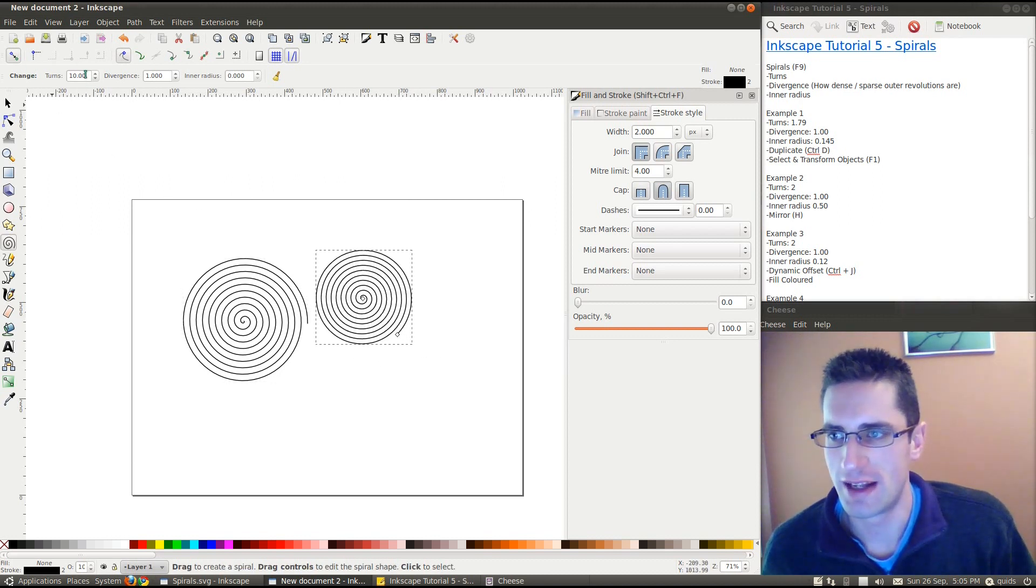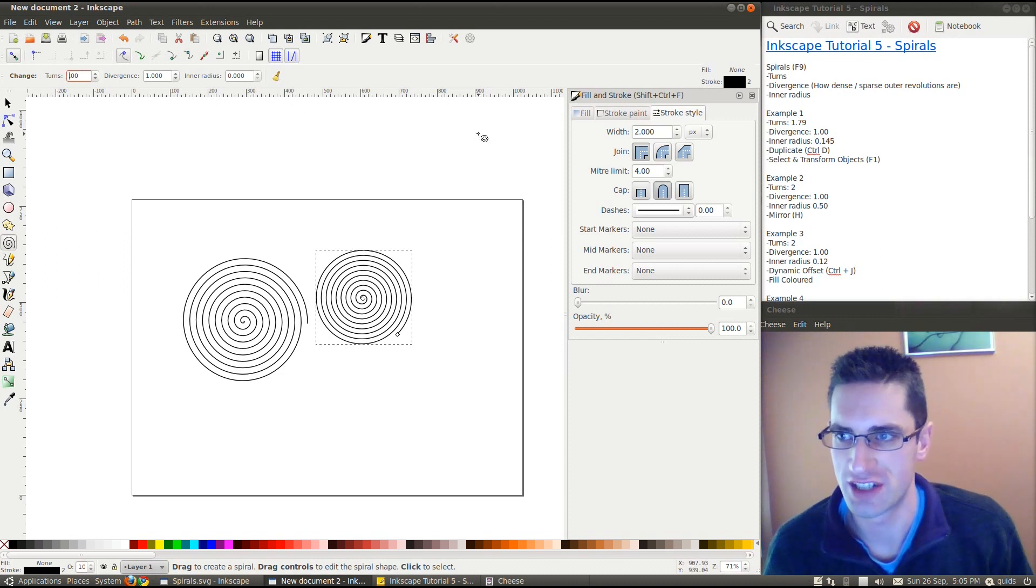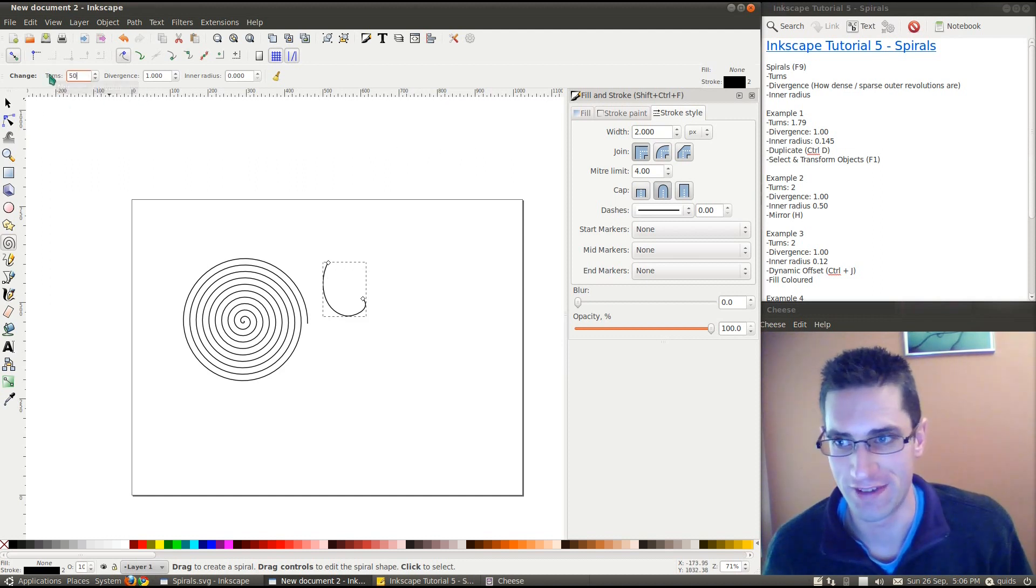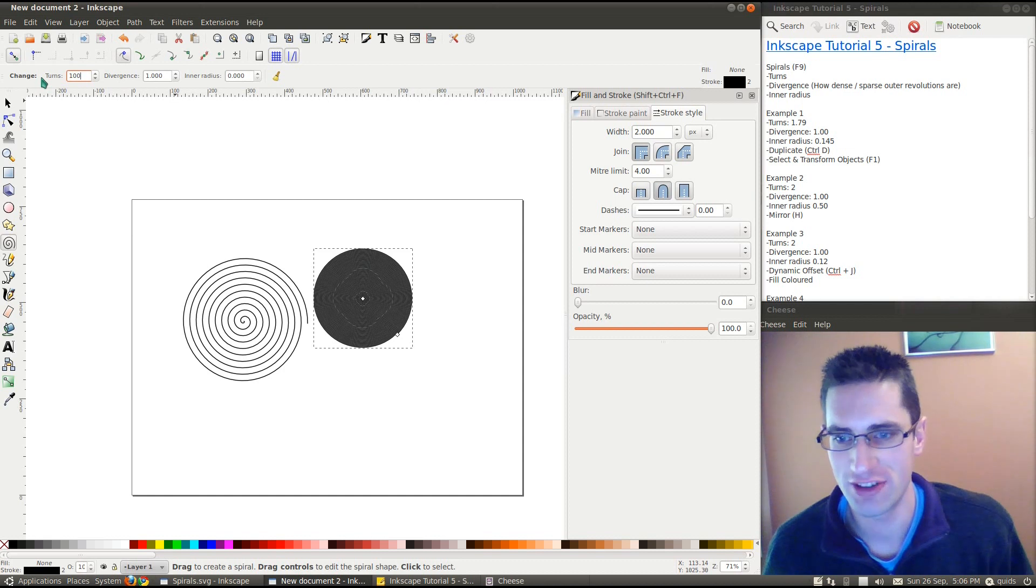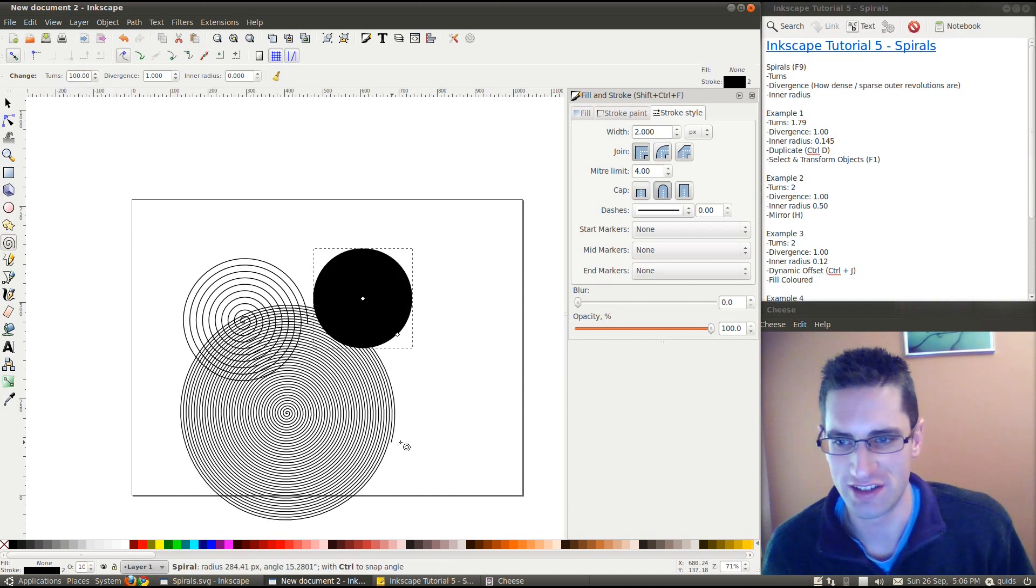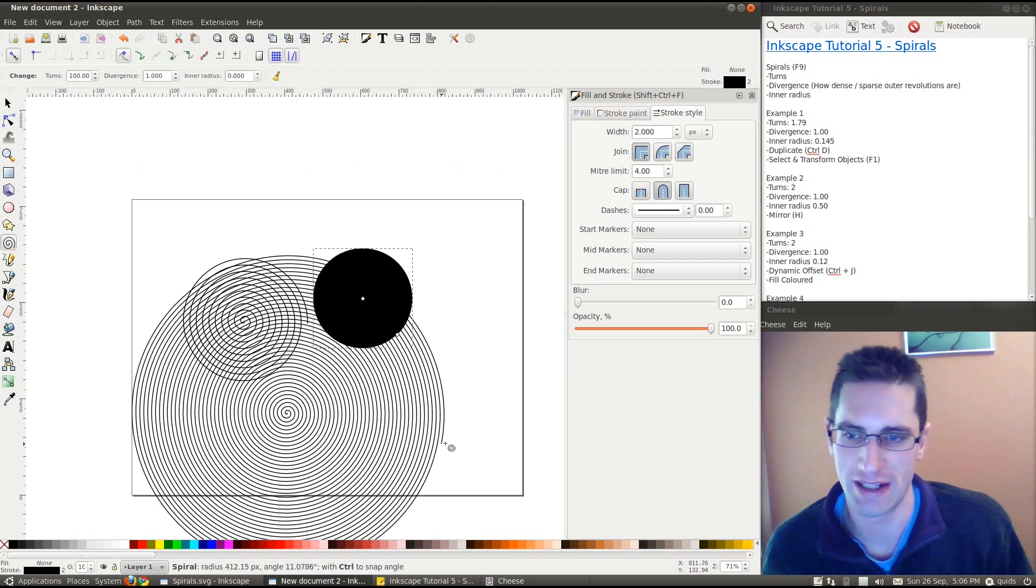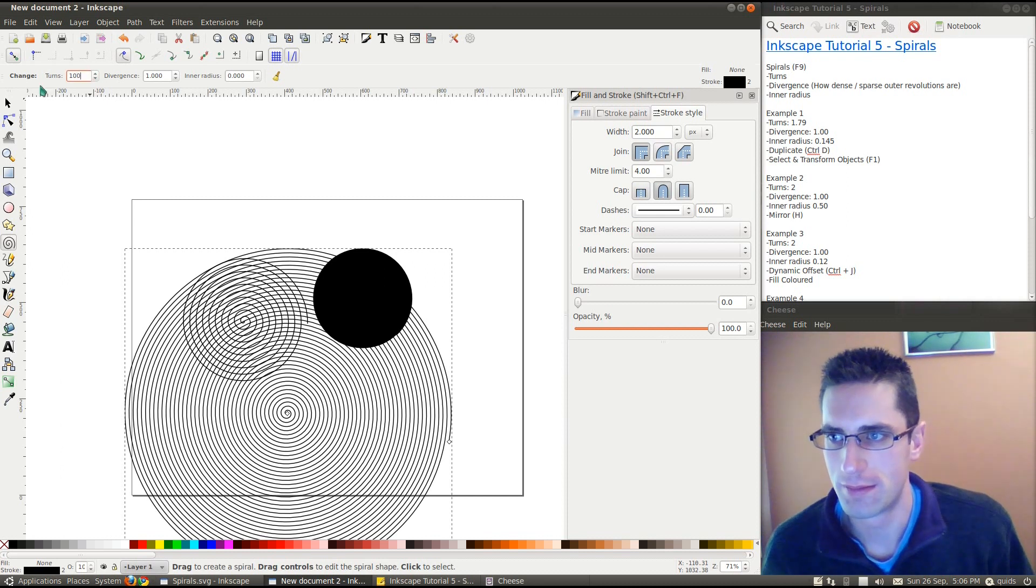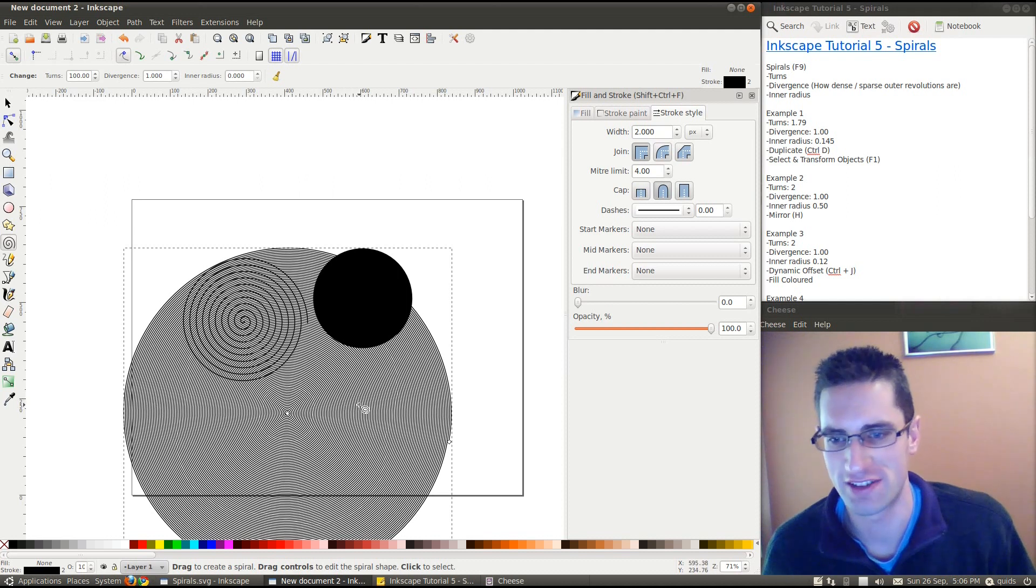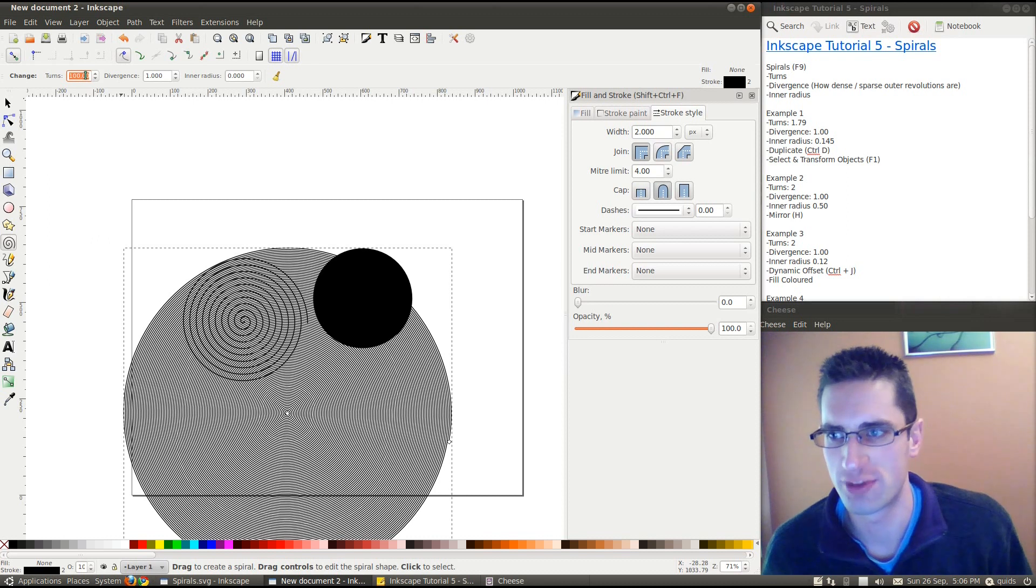But then up here on this toolbar, we've got number of turns, so you can adjust that. We can put 0.5, we can put 50, or we can put 100, and it gets a bit dark because of the size of the spiral. If we create them bigger then you can still see the lines. You can get some quite weird effects as well, putting the number of turns up. And that goes right up to 1,024.